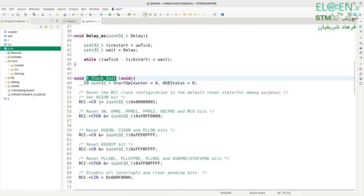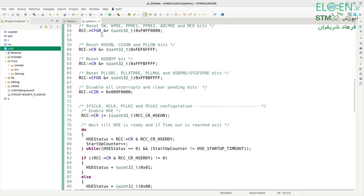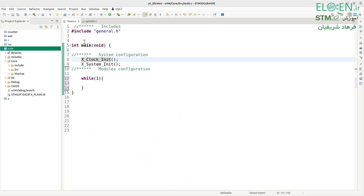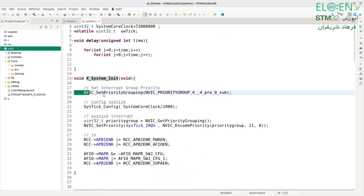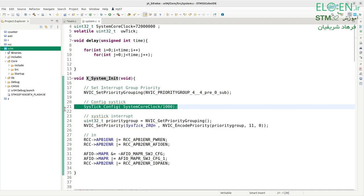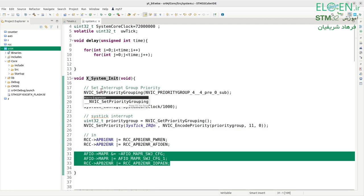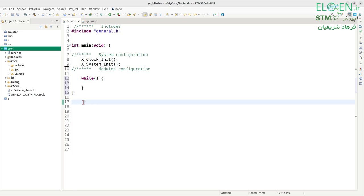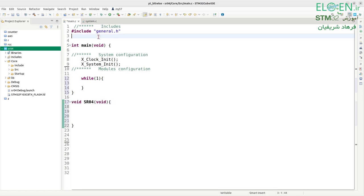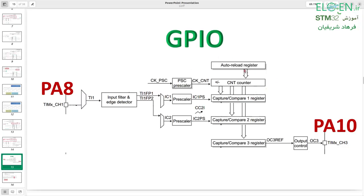There is a function x_clock_init for configuring the clock to 72 MHz, and x_system_init configuring priority grouping, SysTick timer, enabling power and AFIO peripheral, and configuring pins PA13 and PA14 for SWDIO and SWCLK. In main.c, after the main function, I write a function with return type void named sr04 with a void input argument. I write the declaration of this function before main.